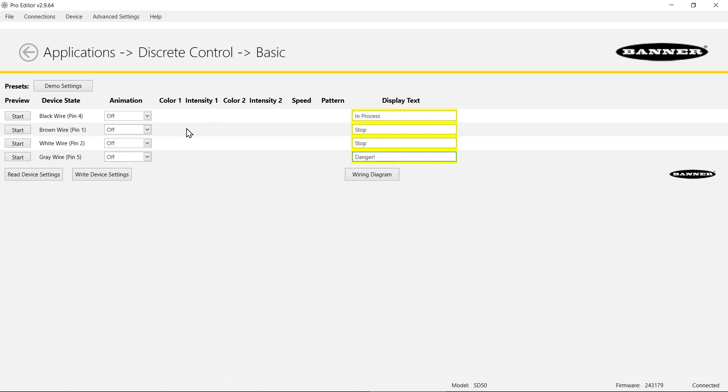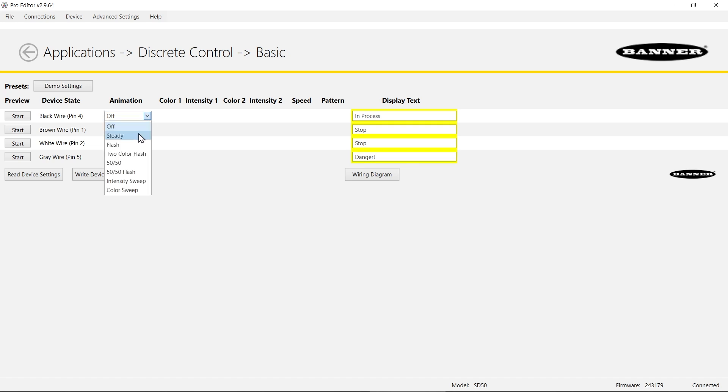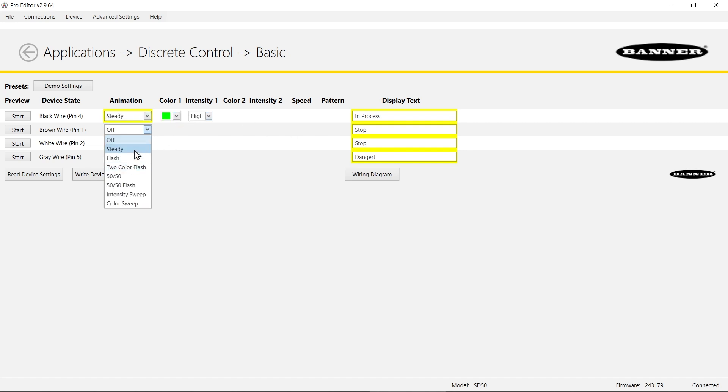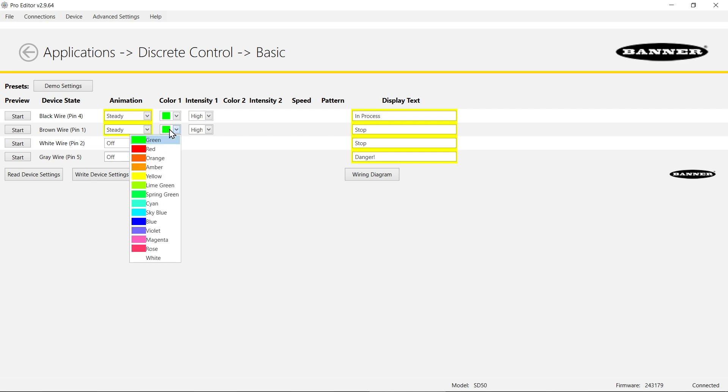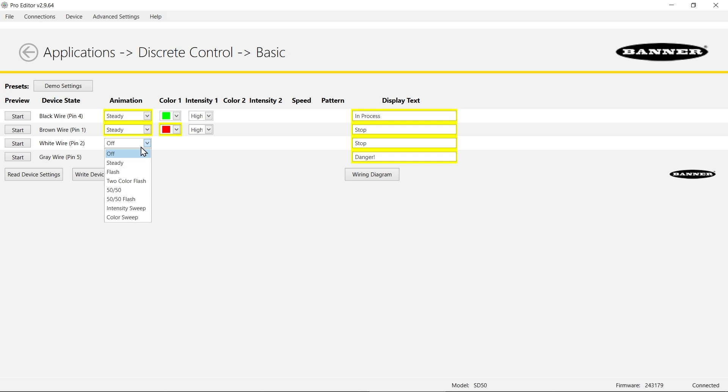For the side LEDs which are RGB LEDs, I'm going to set these to different colors for the different states. I'm going to do steady green for in process, and steady red for one version of stop.